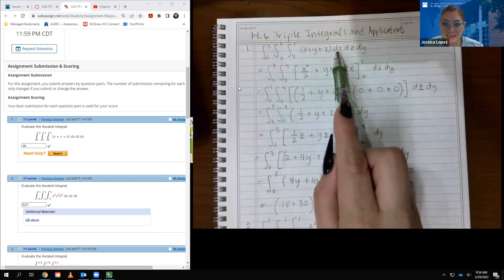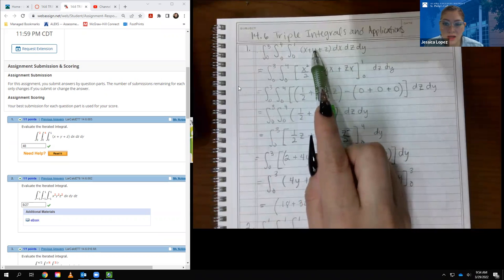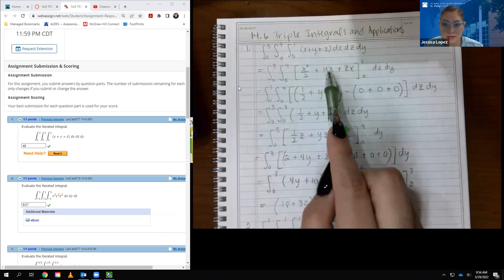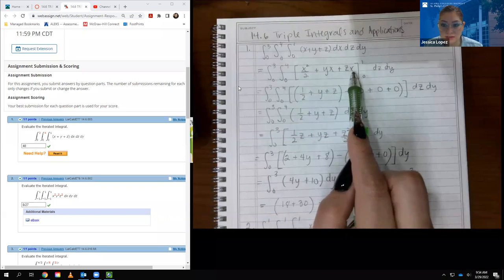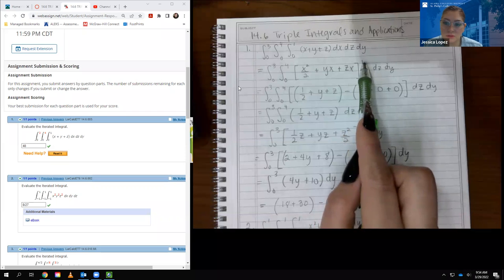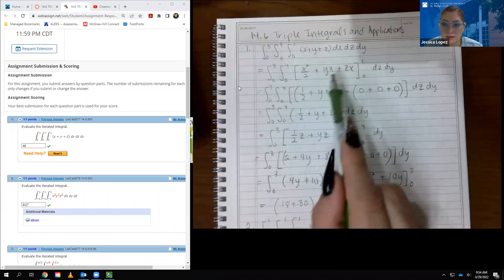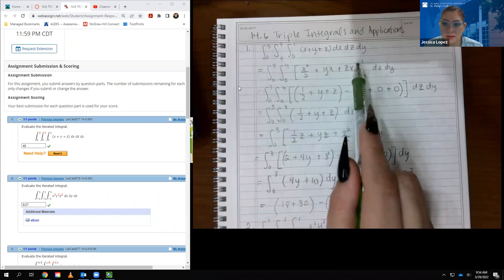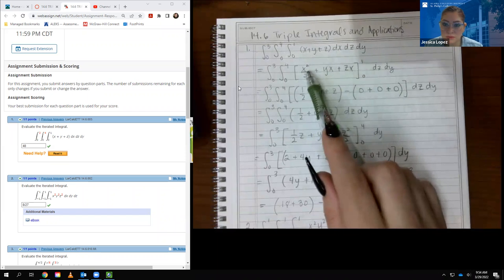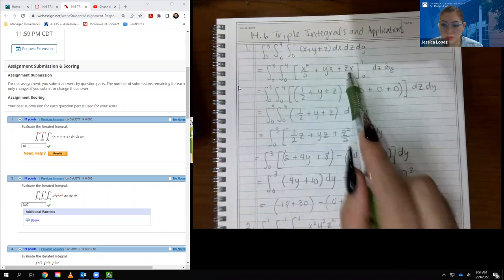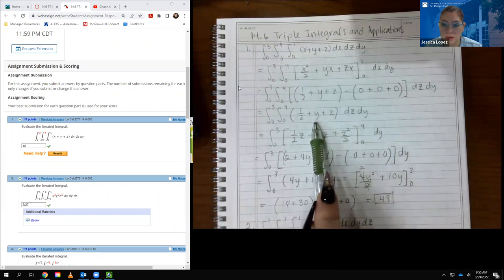Since our first variable of integration is x, the integral of x is x squared over 2. Y acts like a constant, so the integral of y is y times x. Z also acts like a constant, so the integral of z is z times x. We evaluate from 0 to 1. Plugging in 1 gives 1 half; y times 1 is y; z times 1 is z. Plugging in 0 gives zeros, so we get 1 half plus y plus z.